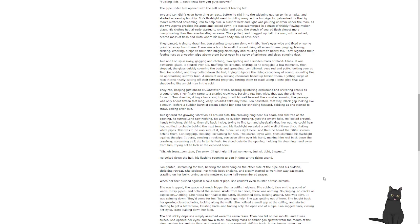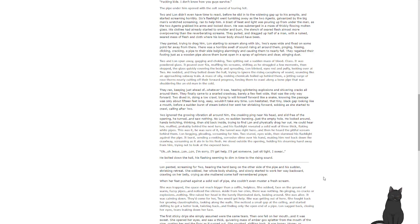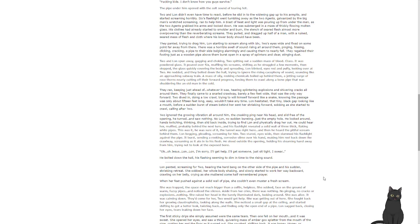He could hear her muffled screams, probably behind the next turn, and his flashlight revealed a solid wall of three thick, flaking white pipes. This was it. He was sure of it. The tunnel was right here, and then he heard the pitiful scream behind them. Lon begging, pleading, screaming for him. Two started, eyes wide, then slammed his flashlight against the pipe. It burst, sending a reeking corrosive slime over his hand, making him reel back down the crawlway, screaming as it ate his flesh. He stood outside the opening, holding a steaming hand away from him, trying to not look at the exposed bone. 'Oh, Jesus, Lon. Lon, I'm sorry. I'll get help. I'll get someone. Sit tight, I swear.' He bolted down the hall, his flashlight seeming to dim in time to the rising sound.